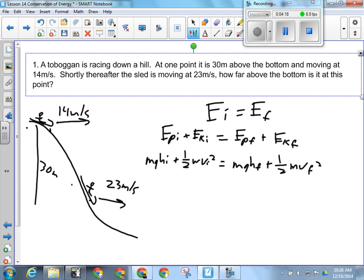We fill in our formulas: M times G times HI plus one-half MVI squared equals MGHF plus one-half MVF squared. As an aside, going back to the work-energy theorem — where did all this mechanical energy come from? When you sled down a hill, you have to pull your sled to the top, and that's doing work. Someone exerted a force over a distance pulling the thing up the hill. Is M in every term? Yes, so we can cancel it.